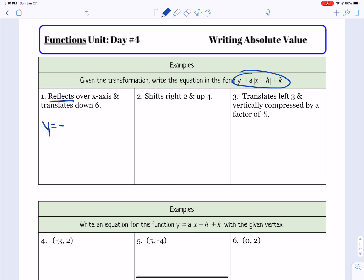For the second example, it says that it shifted right 2 and up 4. So we have nothing special to put for a. Right 2 would be x minus 2 in the grouping symbol, which is our absolute value symbol. And then up 4 means to add 4 for the k.